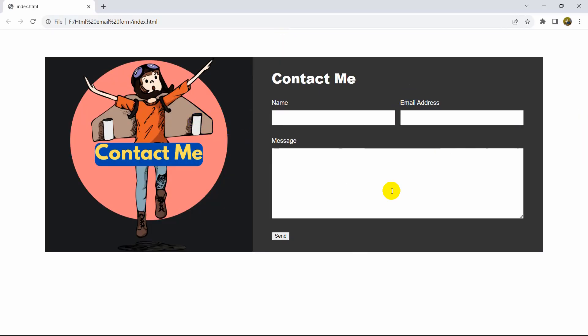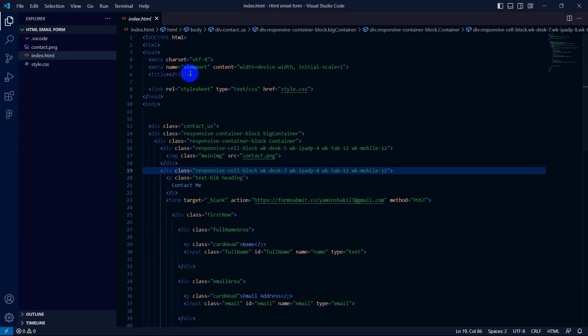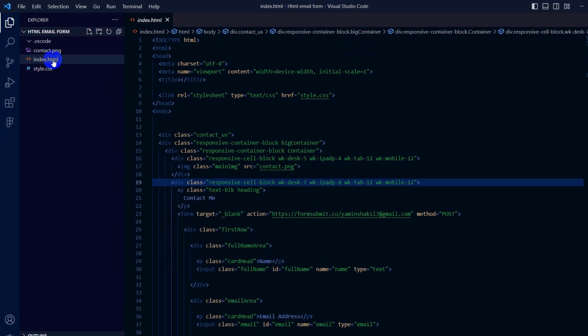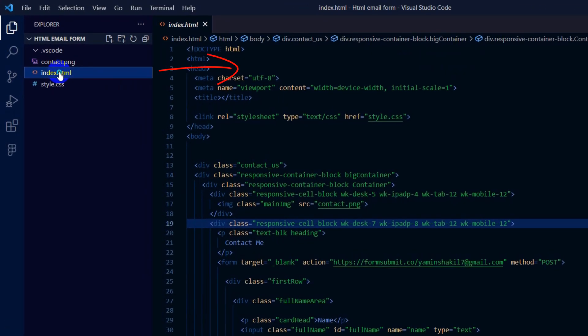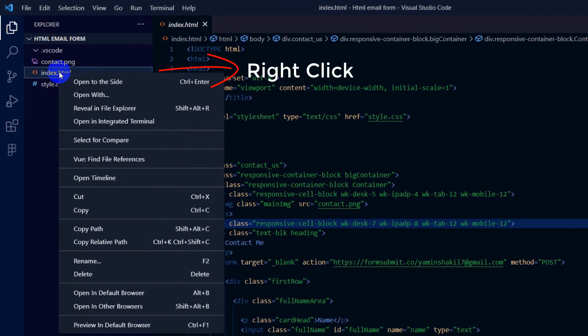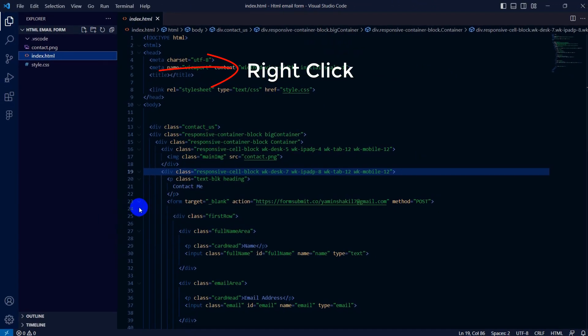There is another way - you can see our file here, so we can also click on the file and open it from here as well. There you go. This is how you can run your HTML file using Visual Studio Code.